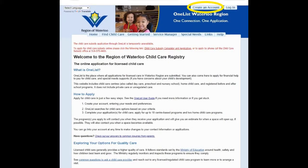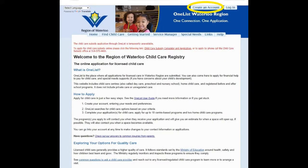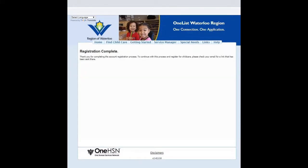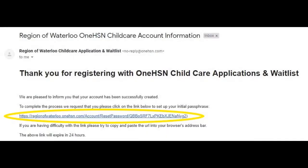Then select Create an Account at the top of the page. You will be asked to enter your email address and complete a CAPTCHA test to confirm that you're human. Then select Register. A confirmation screen will be displayed asking you to check your email for a link to set your passphrase. Check your email to open the link, and please note that the link is only valid for 24 hours.